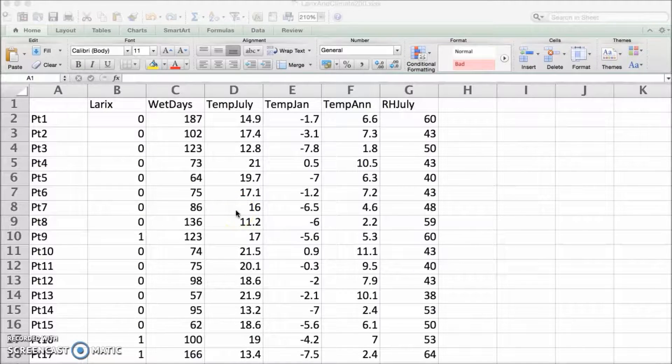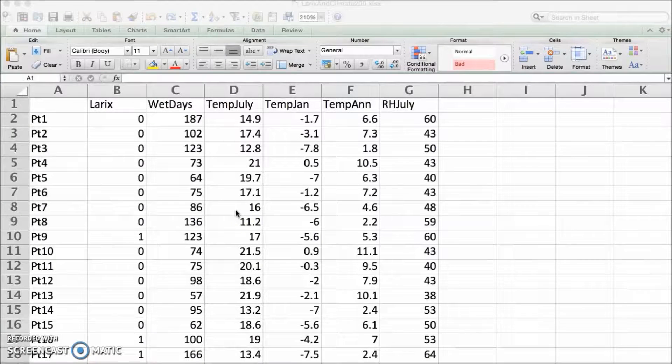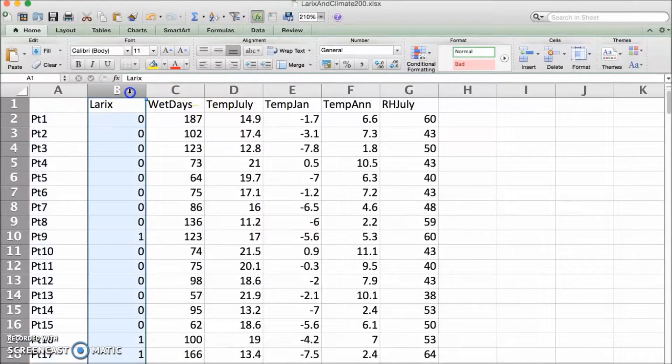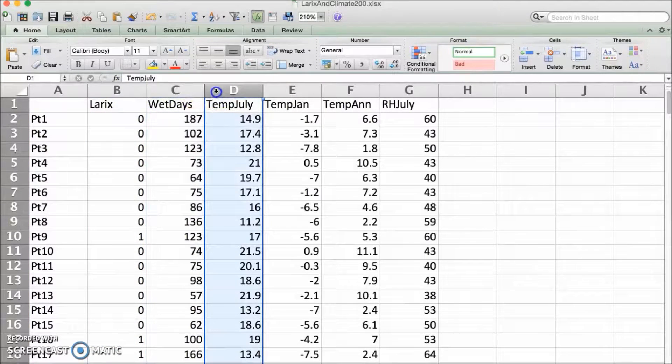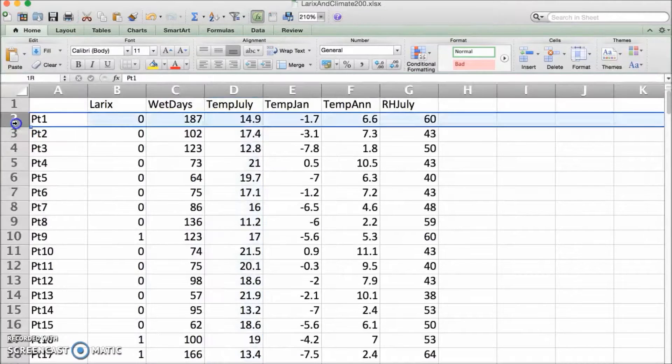HyperNiche is really easy to use. To start, put your data in an Excel spreadsheet with each column a different variable and each row a different observation or sample unit.